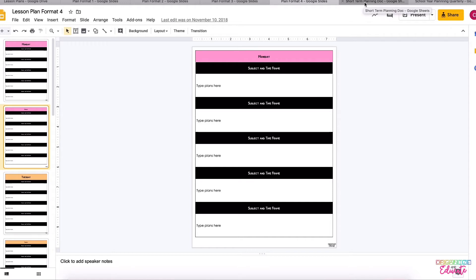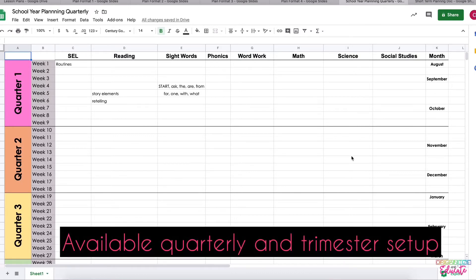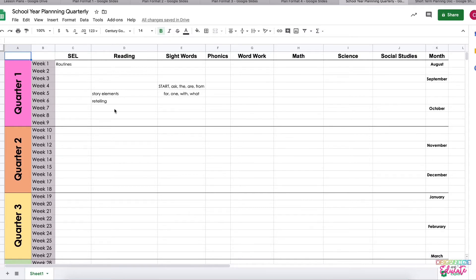So the first one is one that I use throughout the year and it is the school year planning. There are two versions of this one, I'm only going to show you one - there's quarterly and trimester. My school's on quarterly, so I fill this out throughout the school year and it looks a little bit overwhelming, but it really helps me when I'm planning between school years.